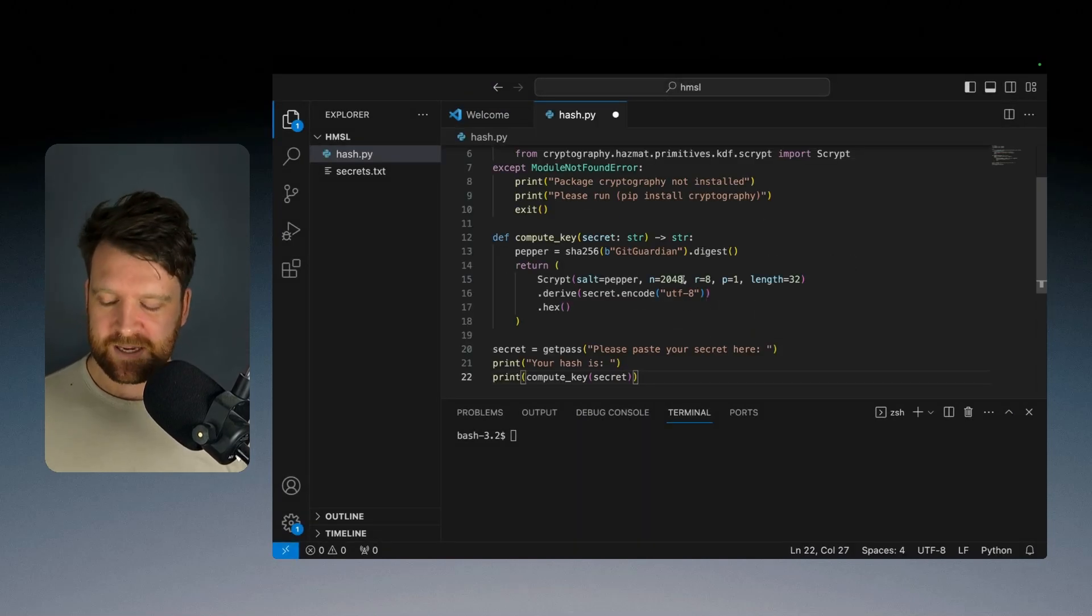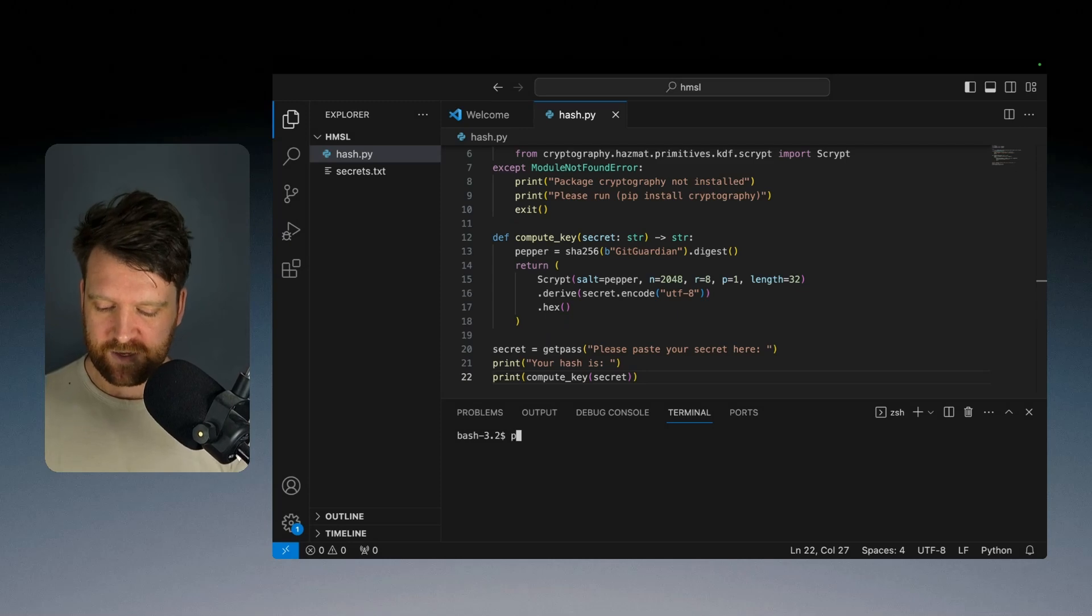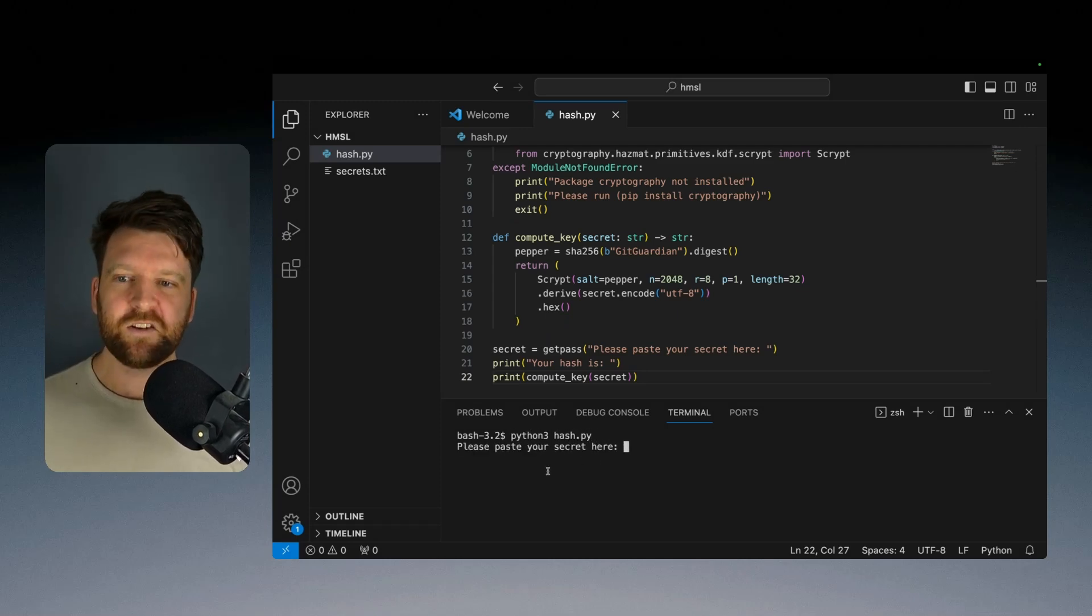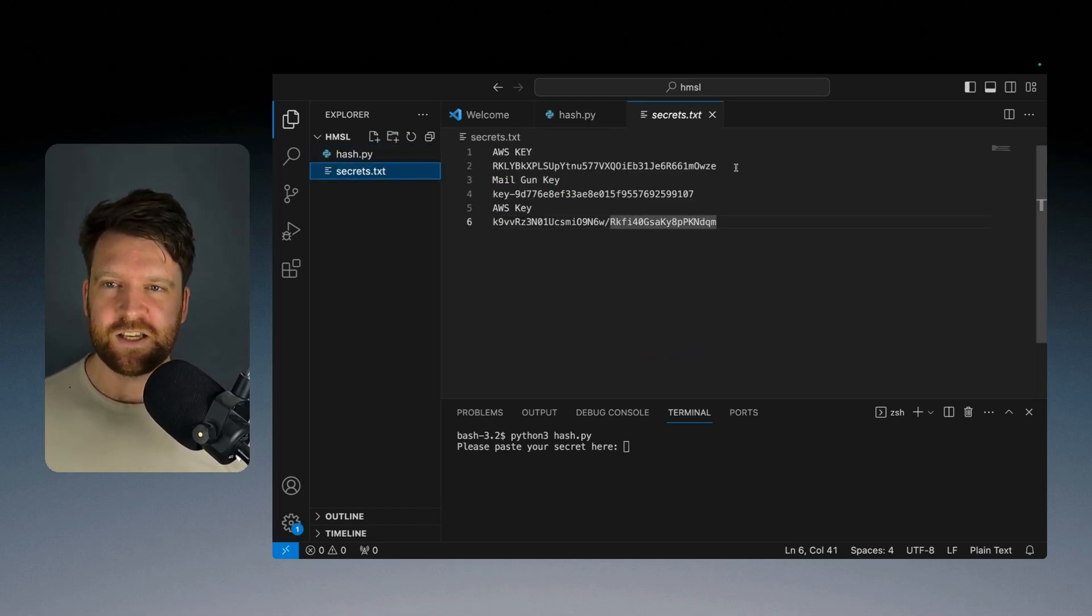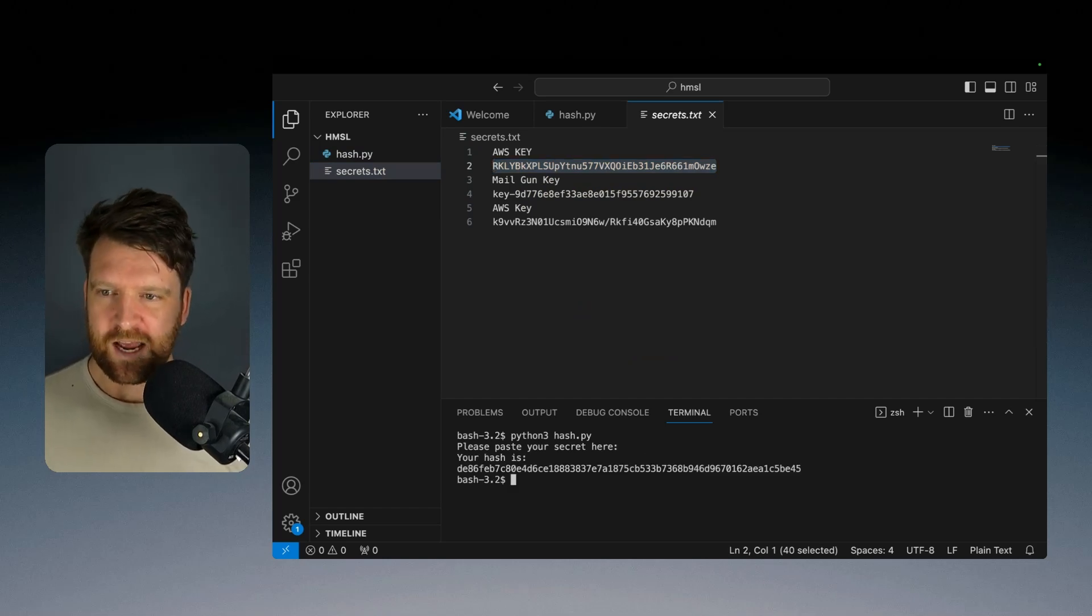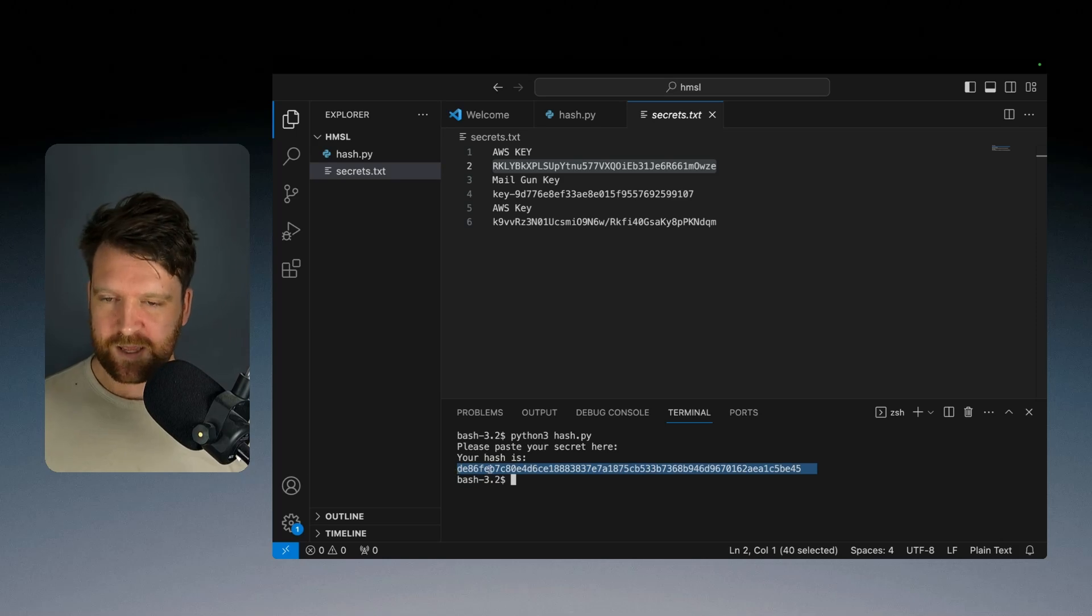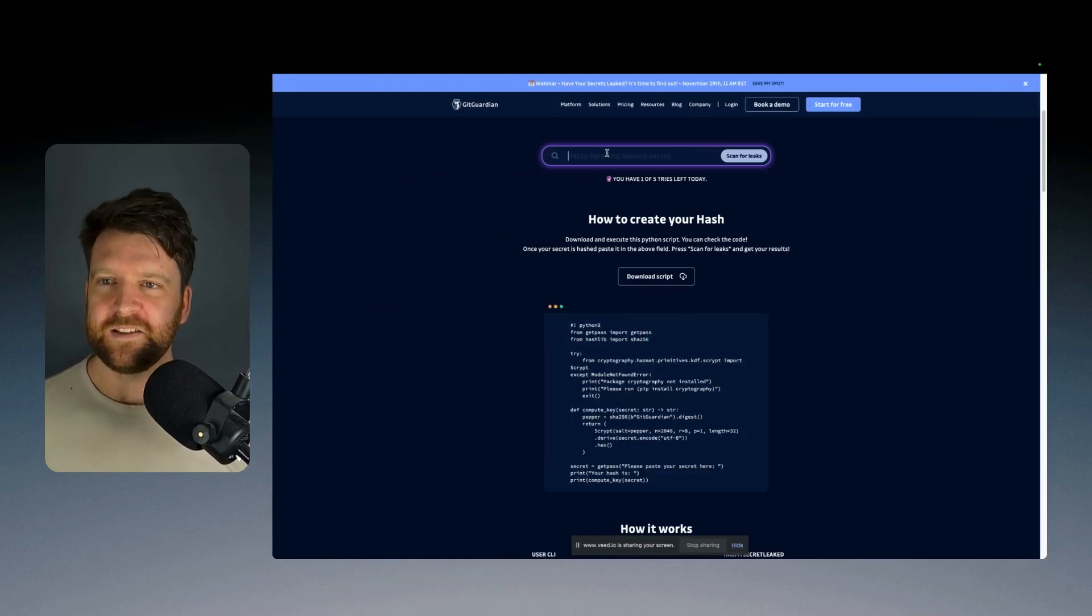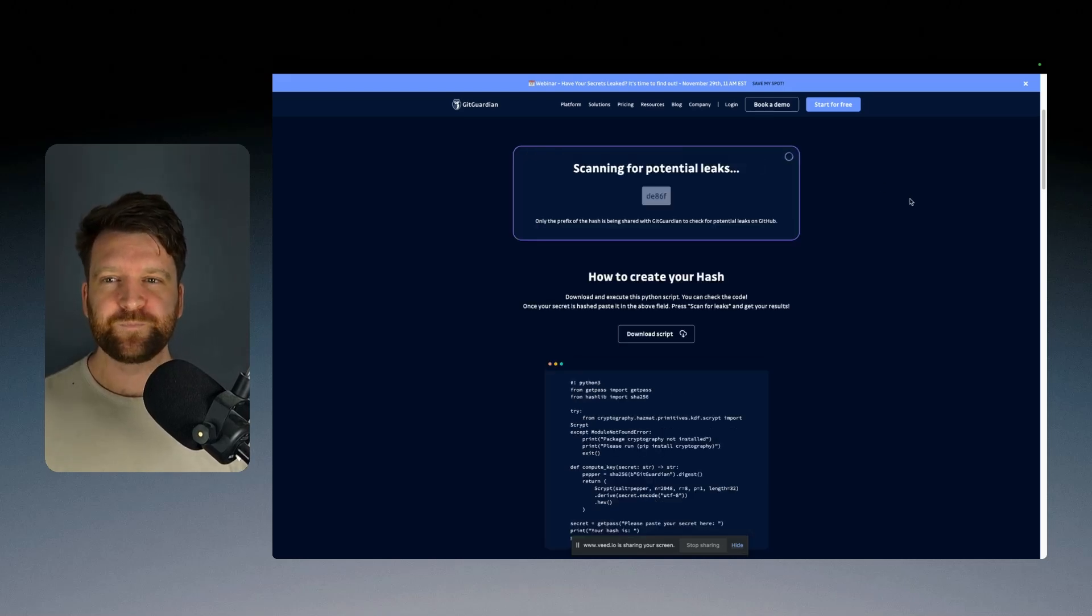I'm then going to paste this in here. And if I run this then it's going to ask me for my secret. I have a file here called secrets.txt. I'm going to copy one of these secrets in and it's going to give me a hash. I can then copy that entire hash, go back and paste it in this box here. And then it's going to scan.